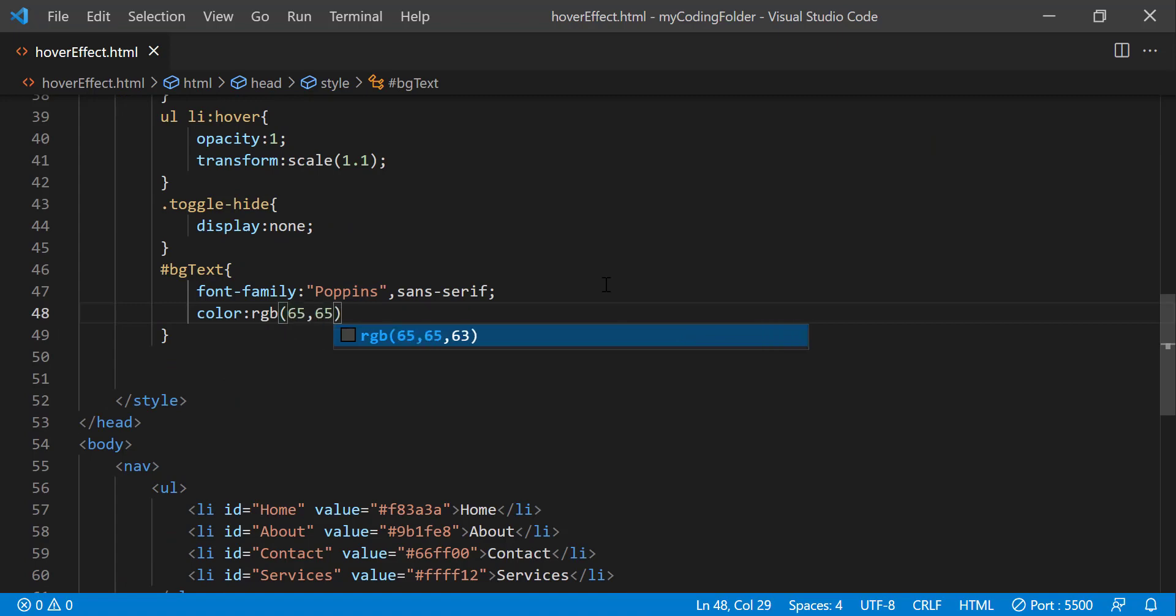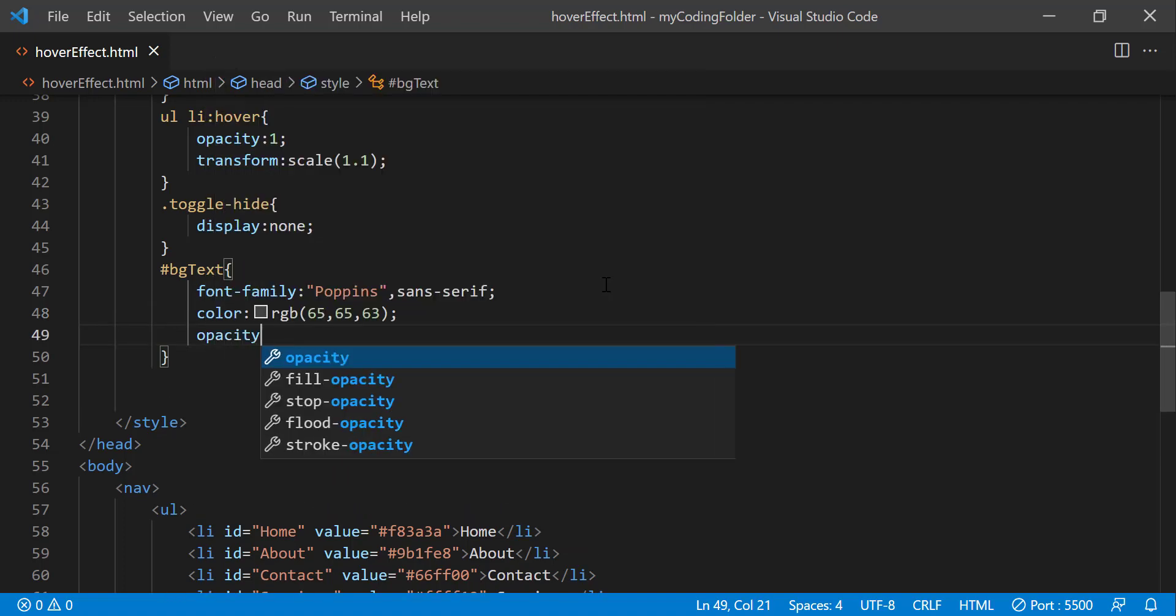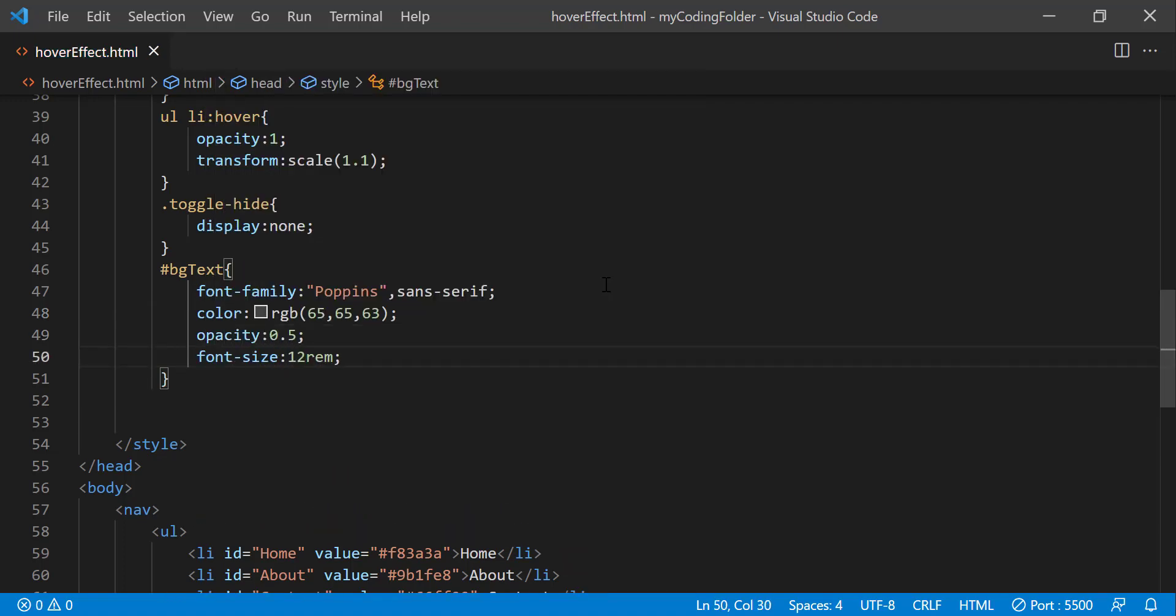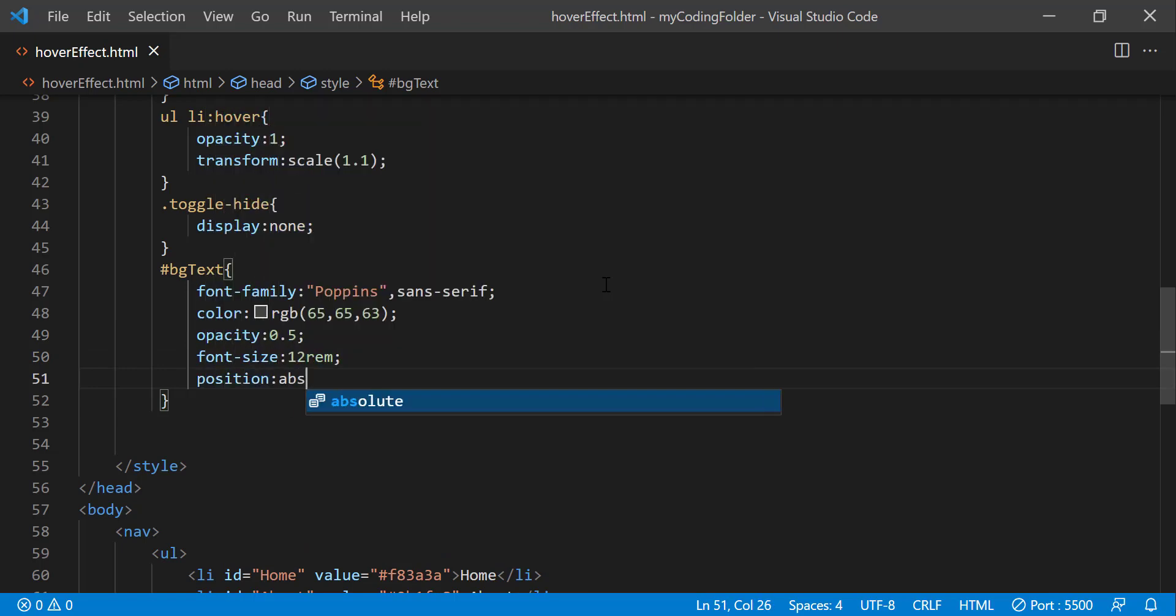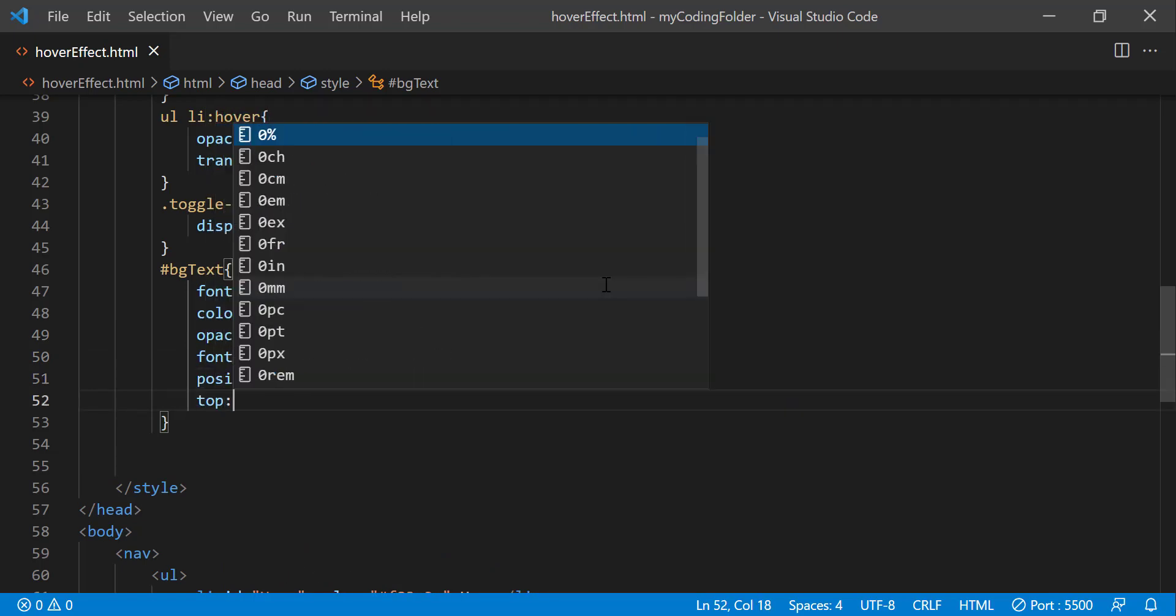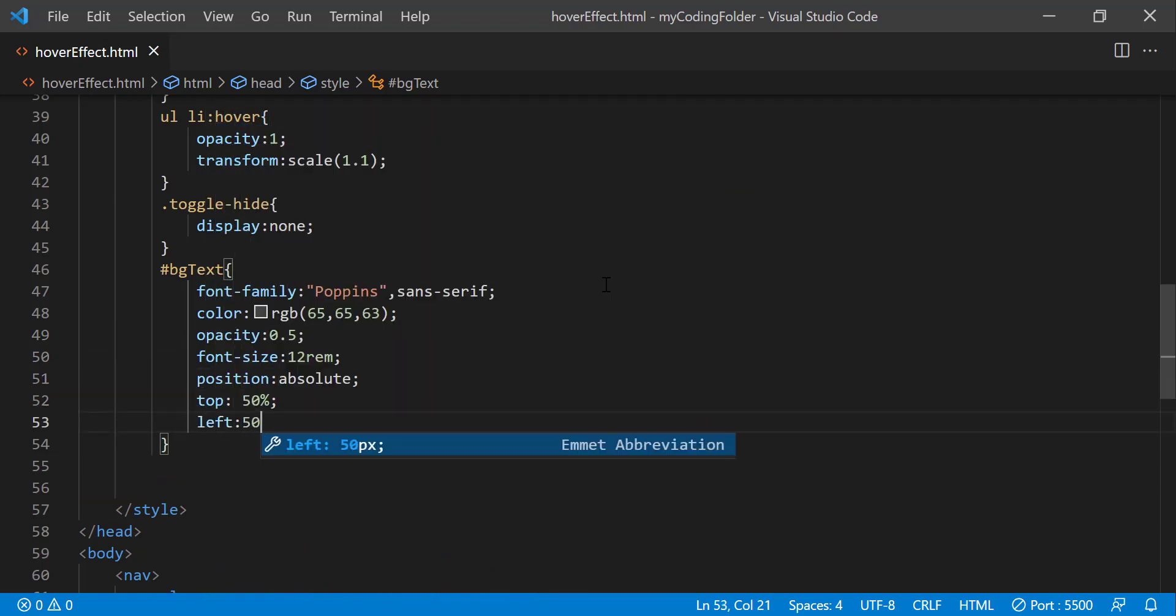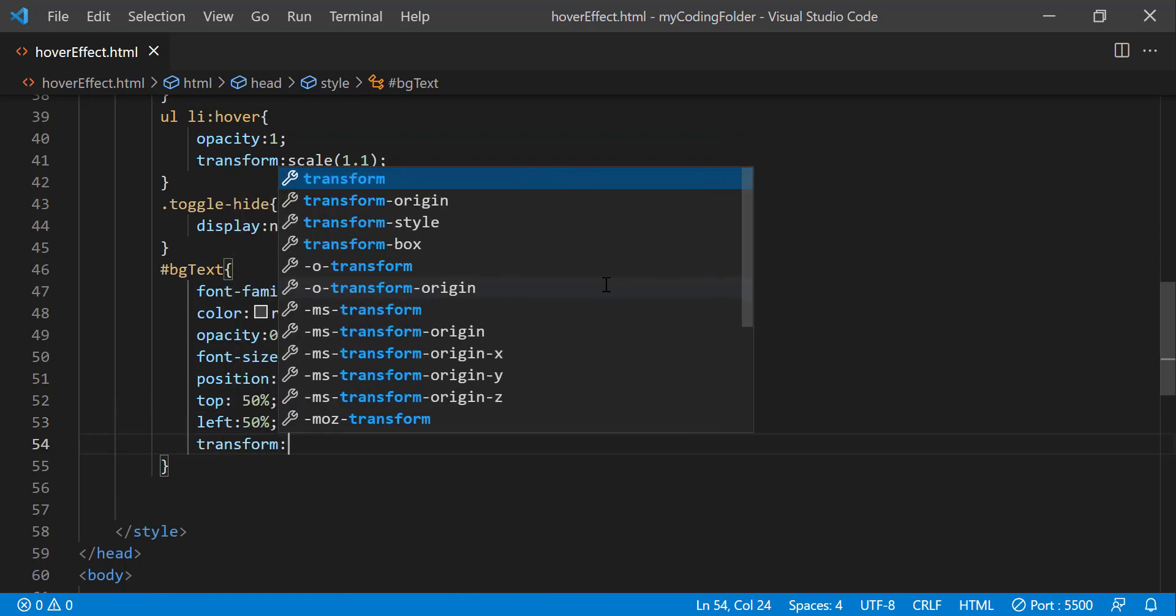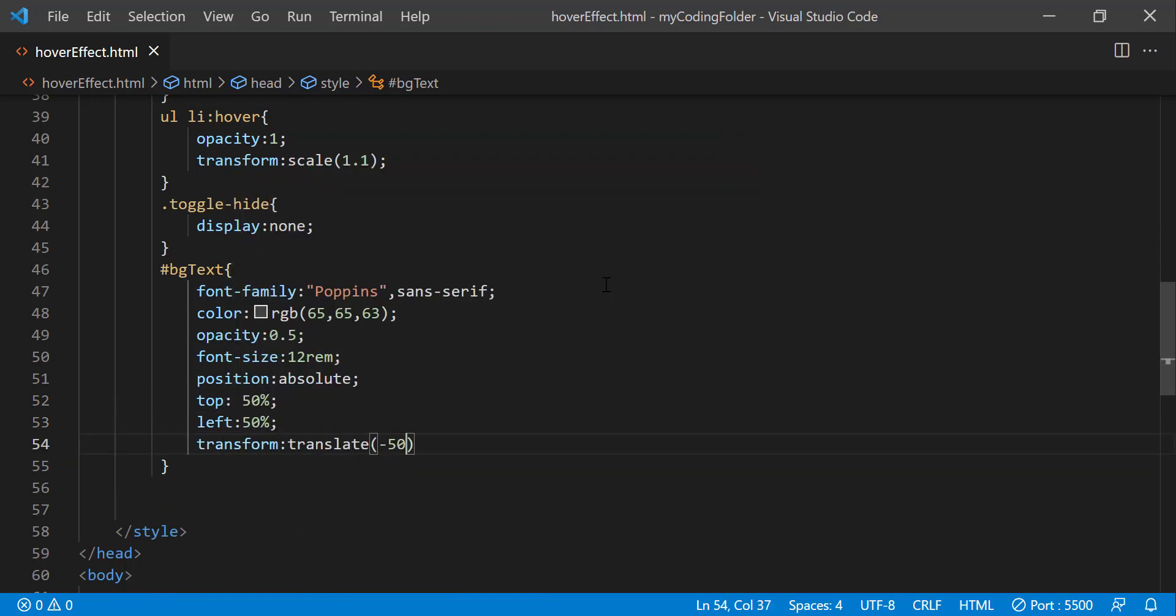So RGB 65, 65, 63. If you want to you can skip forward a little bit since these are very basic styles. 12 rem, position absolute, top 50 percent, left 50 percent, transform translate negative 50 percent negative 50 percent.